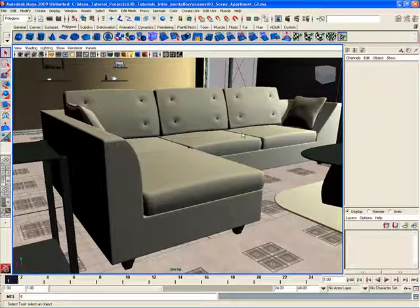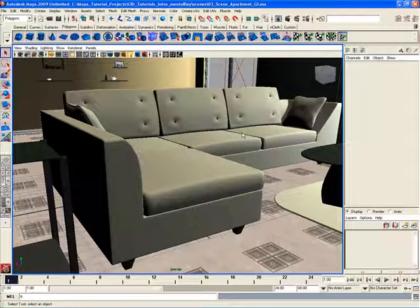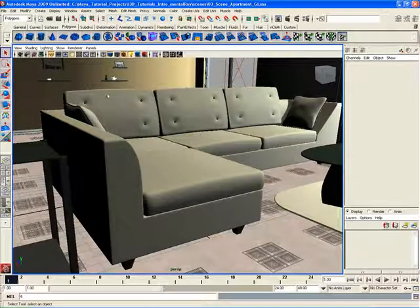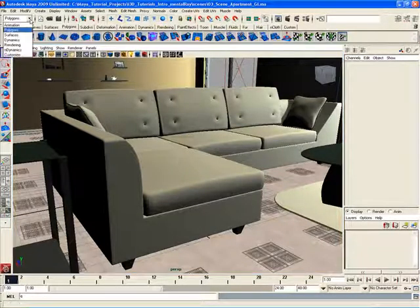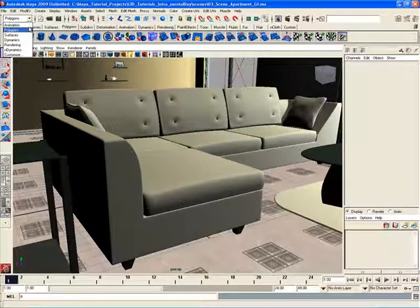In Maya, we have different menu sets that will change the main menu area based on what we choose to work with. Let's have a look at some of these different operations and how we can use them to our advantage. Over here in the status line, we have a whole bunch of different menu sets that we can choose.